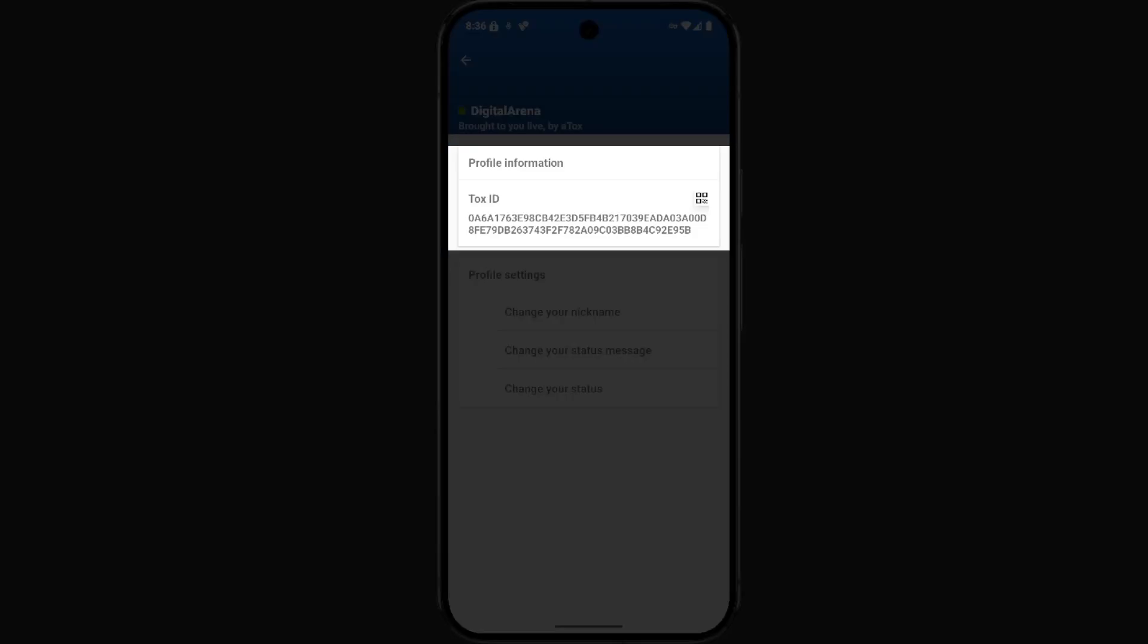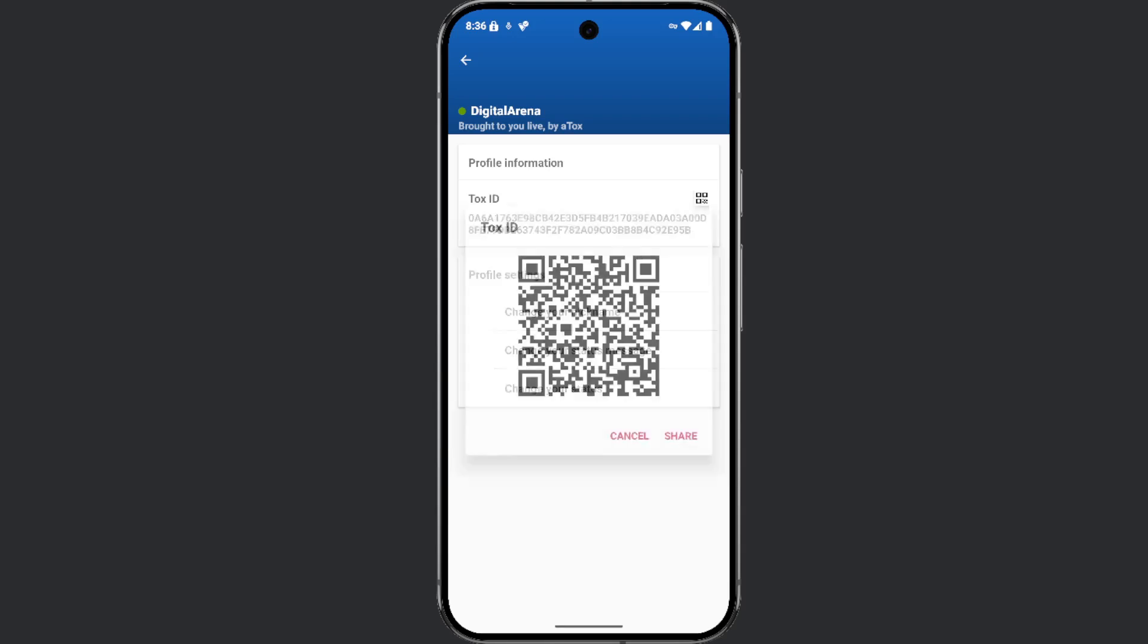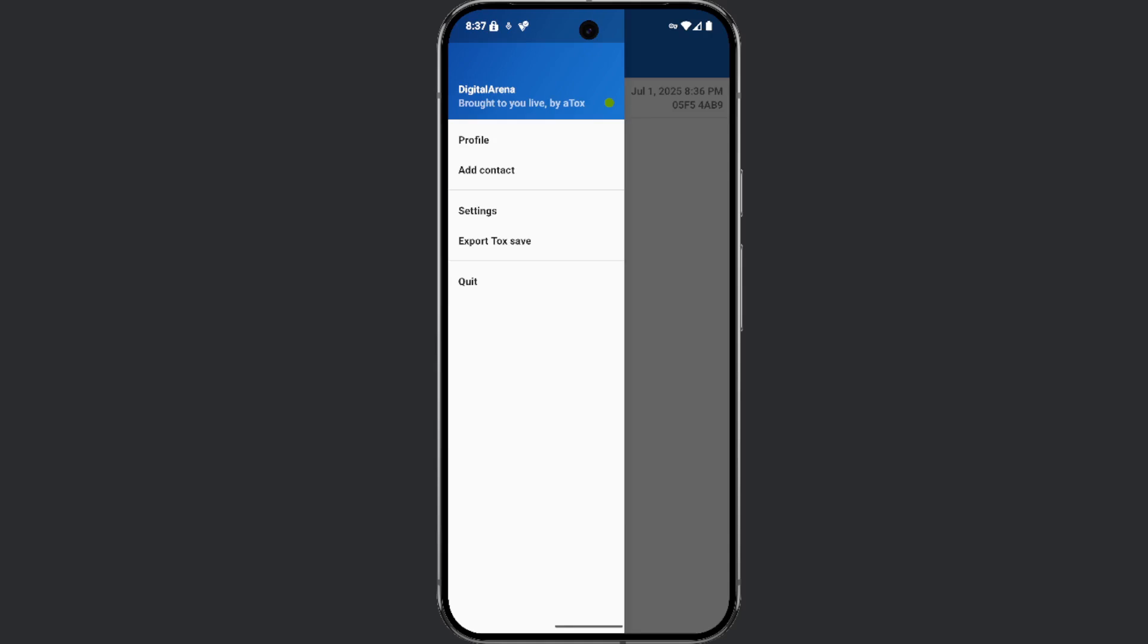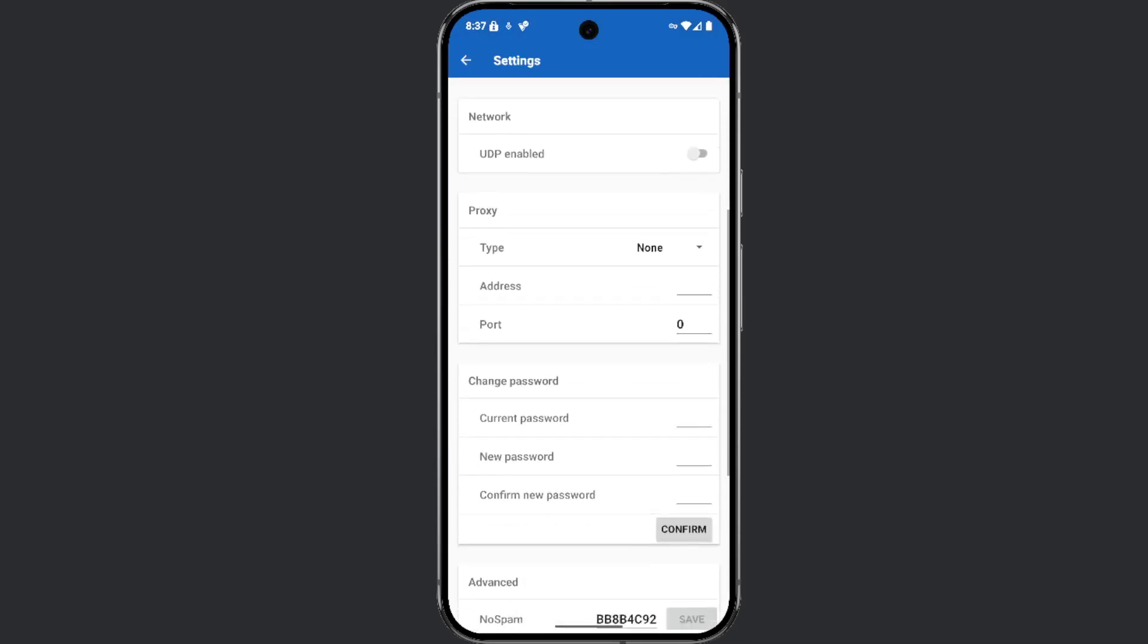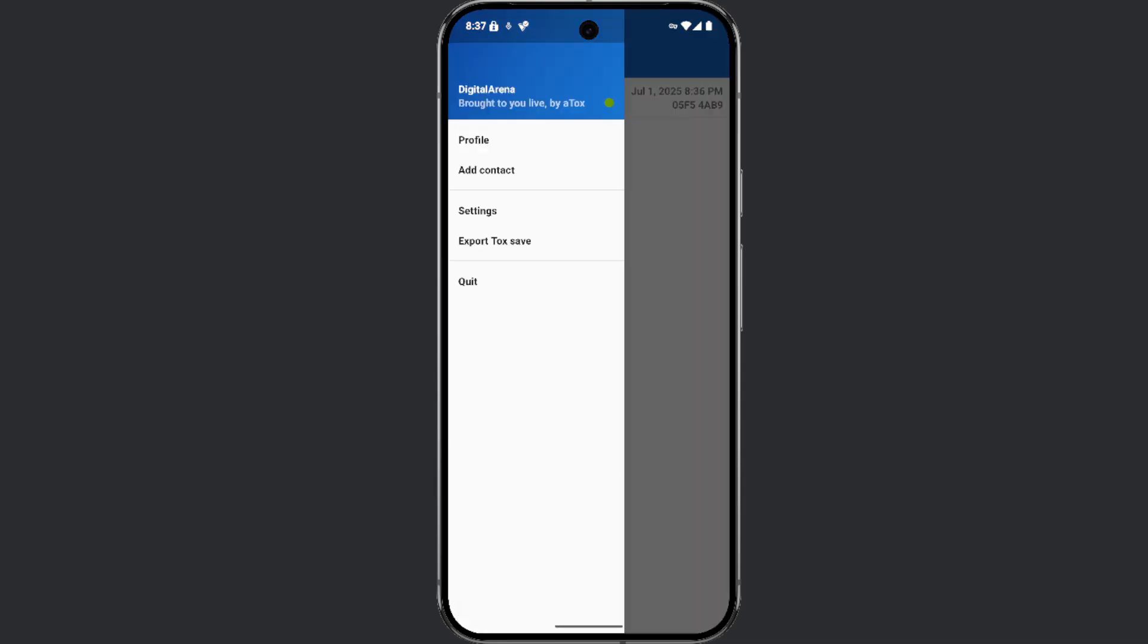You can also generate your QR code in this section. When you click on settings, you will see options for configuring the app itself, including the ability to set a password for your profile. Since data is not stored on a server, if you want to save your profile, meaning your account information and messages, you can do so by exporting it as a file.